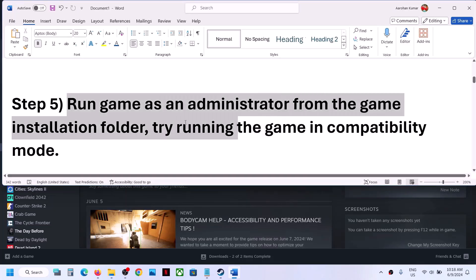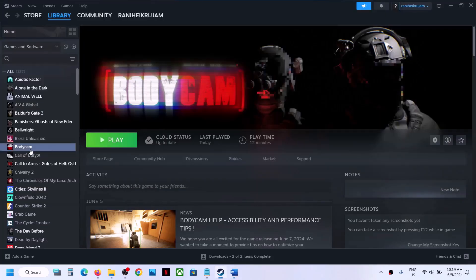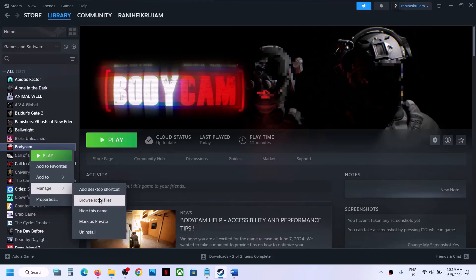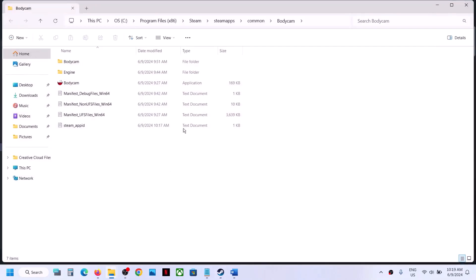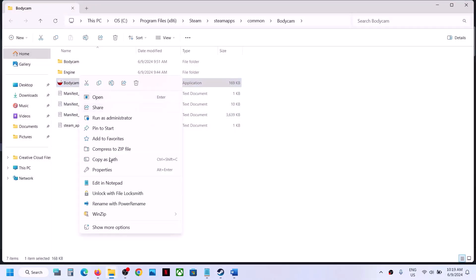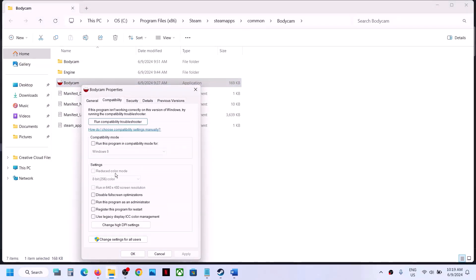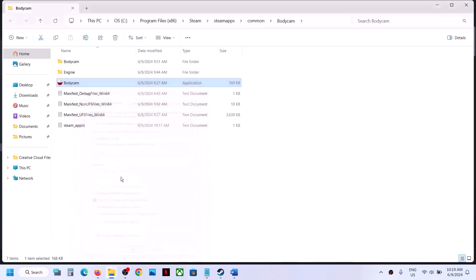The next step is to run the game as an administrator from the game installation folder. Right click on the game, select Manage, then click on Browse Local Files. It will take you to the game installation folder. Right click on the game .exe file, select Properties, go to the second tab (Compatibility), and put a check on the box which says Run this program as an administrator. Hit Apply, click OK, then double-click to launch the game from the installation folder.